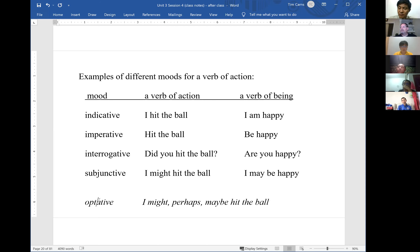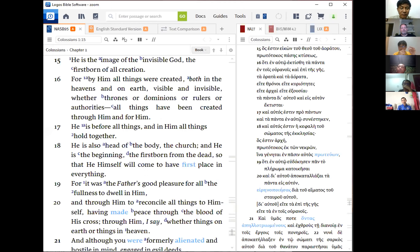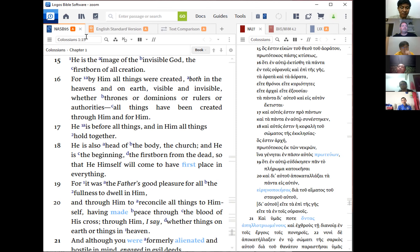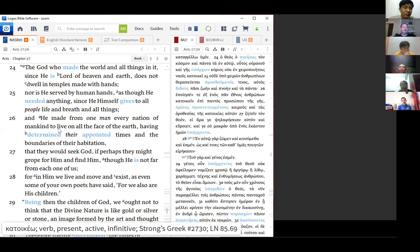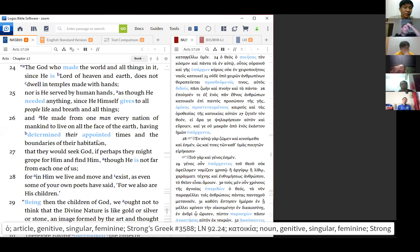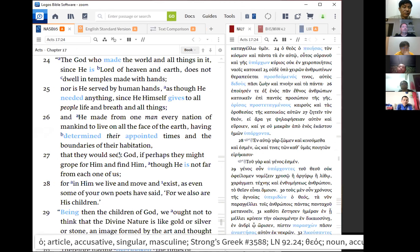There are a few examples of the optative mood in Scripture. Greek also has indicative, imperative, interrogative, and subjunctive moods just like English. Let me show you one example — Acts chapter 17. I'll ask Norman to read verses 24 to 28.